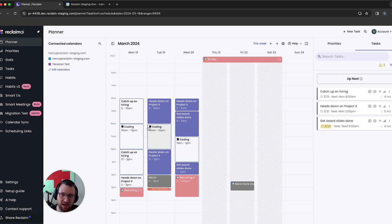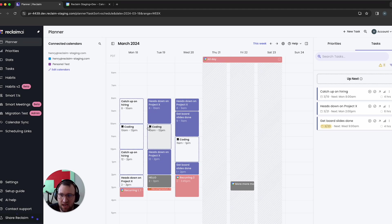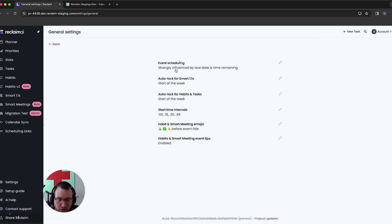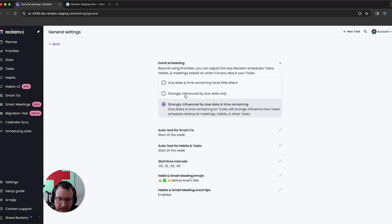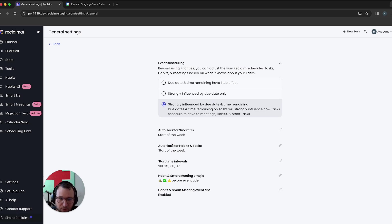And so if you're finding that even with priorities, you're finding that tasks are sort of getting pushed a little too close to the edge of your due date, I would really encourage you to take a look at these settings and try to set the one that makes the most sense for you. But if you do want reclaim to really consider those due dates and time remaining and use our intelligence to sort of figure out whether we should boost something would definitely encourage you to check these settings out.